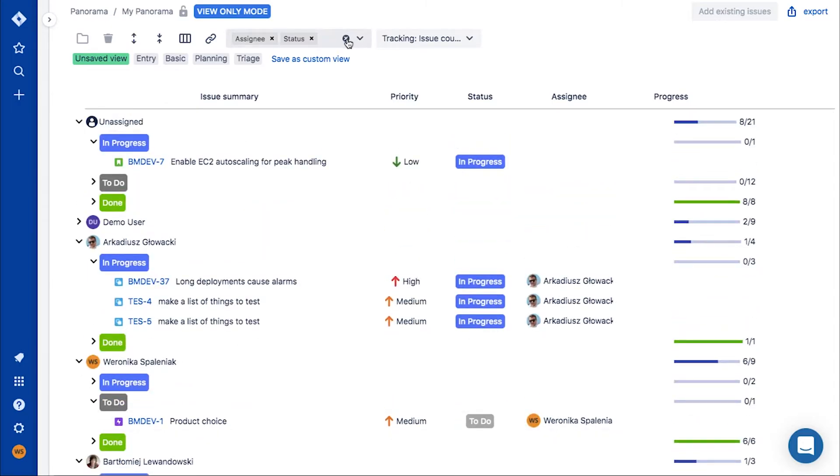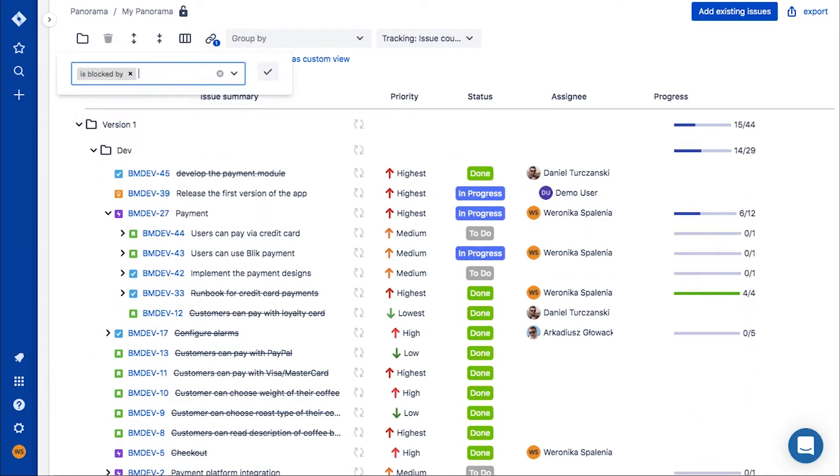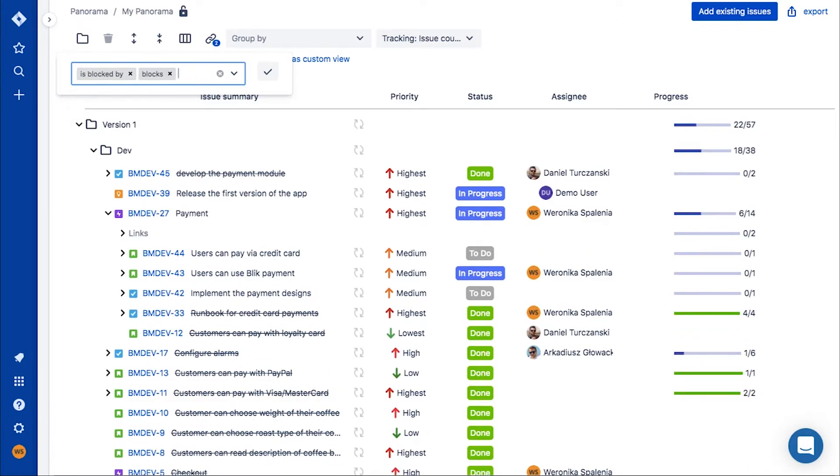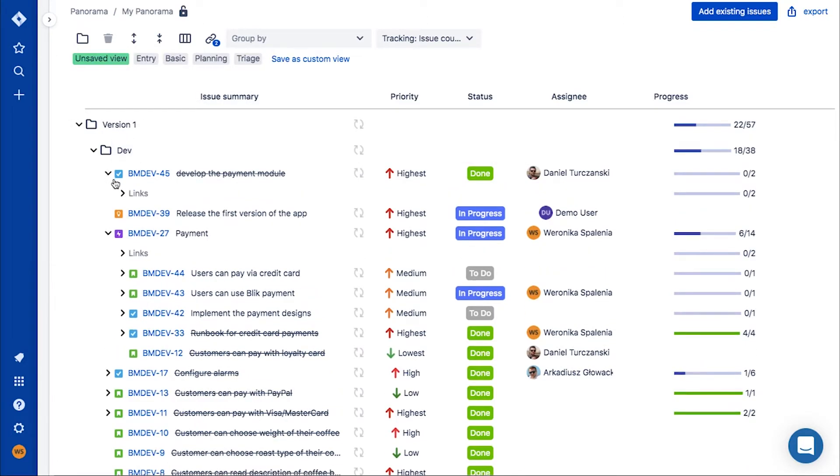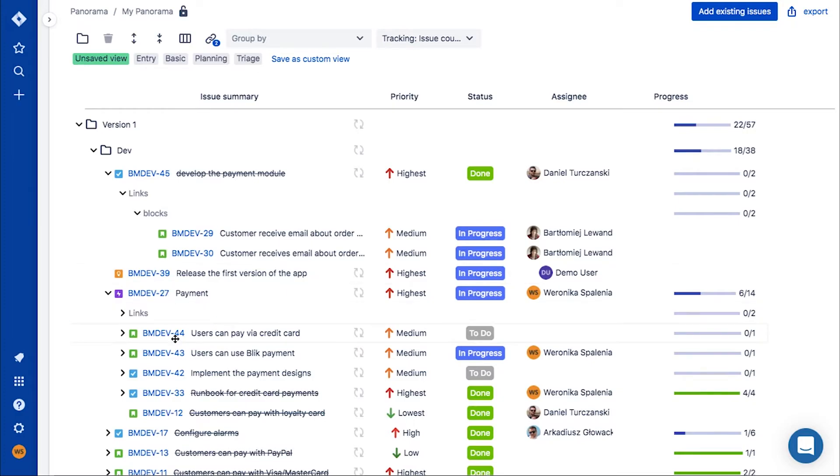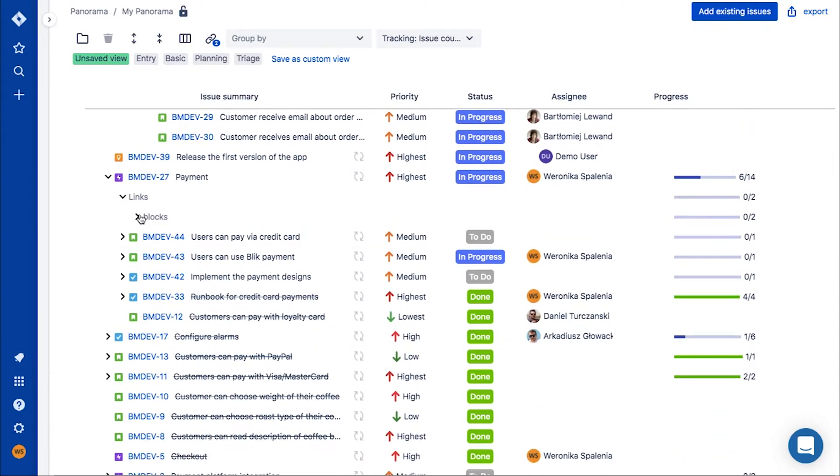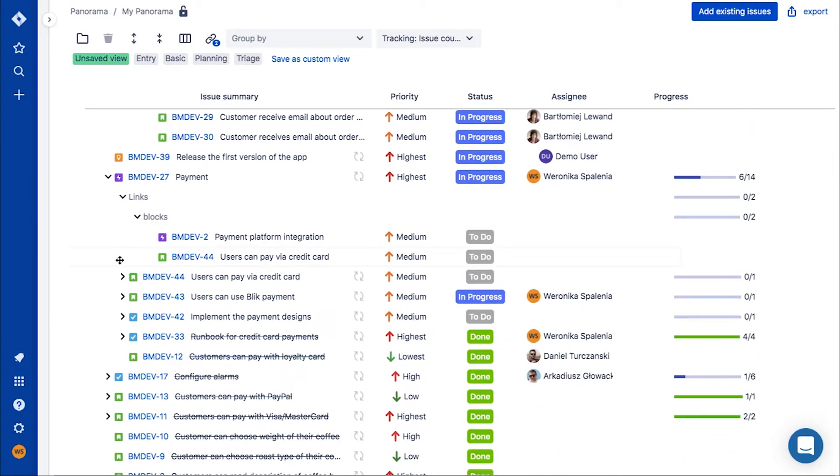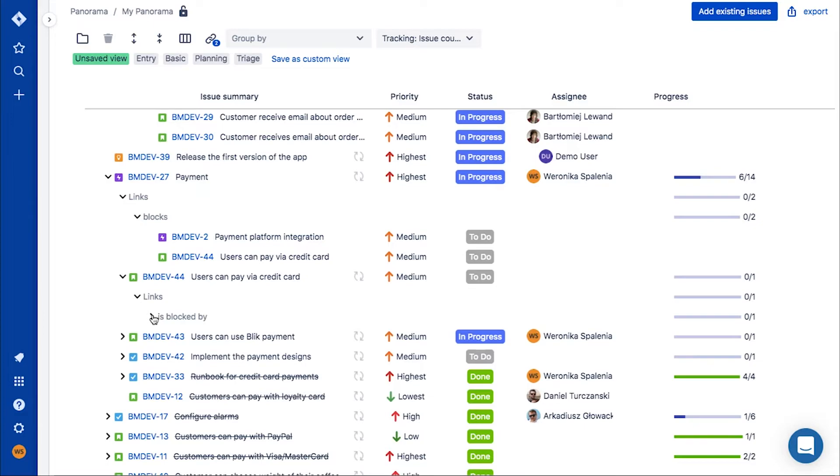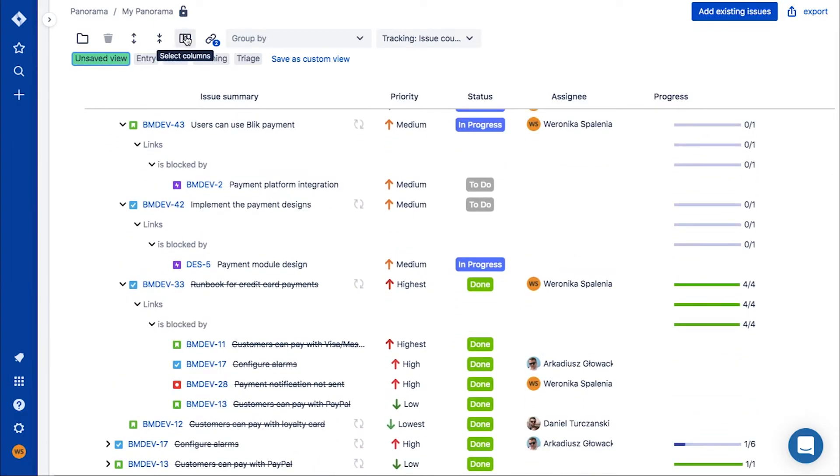We have also created a linking feature that allows you to see links connected to each issue. If you want to check what delays the issues with the status of to-do, you can add isBlockedBy in links and status in the grouping, and you'll have your answer.